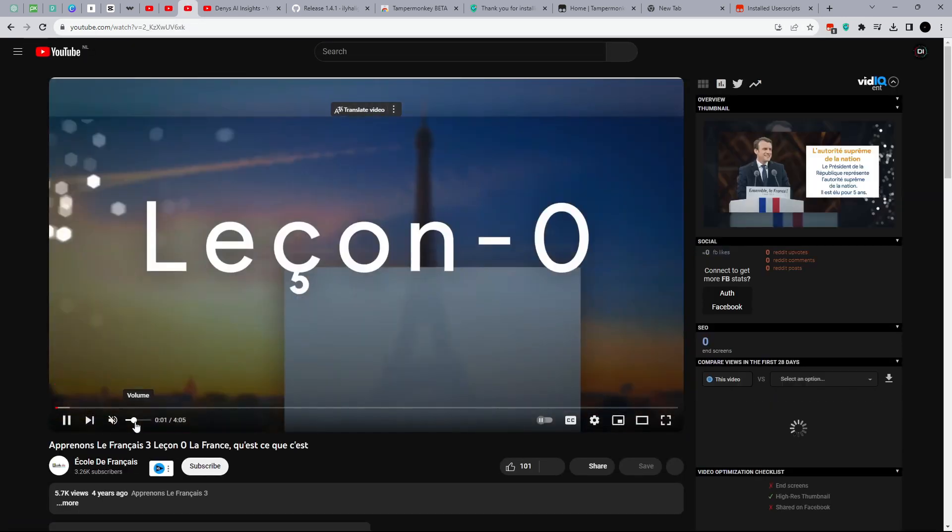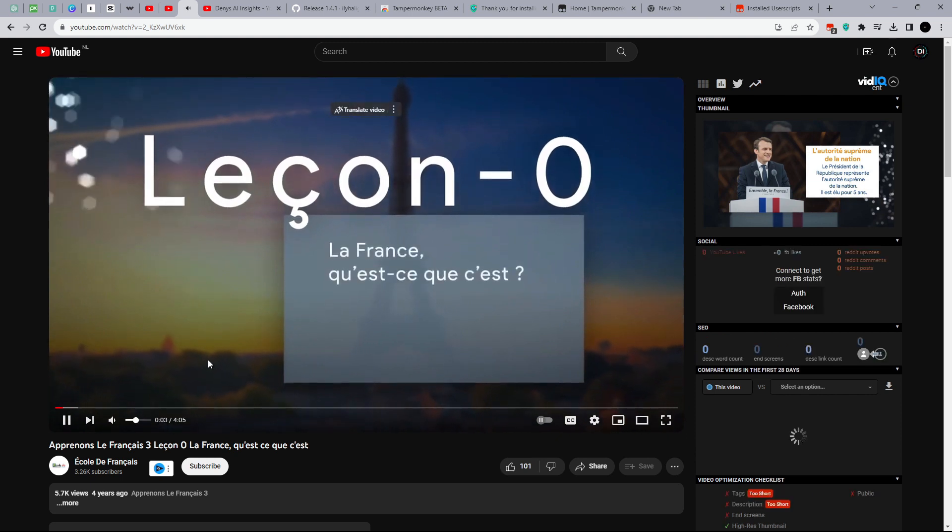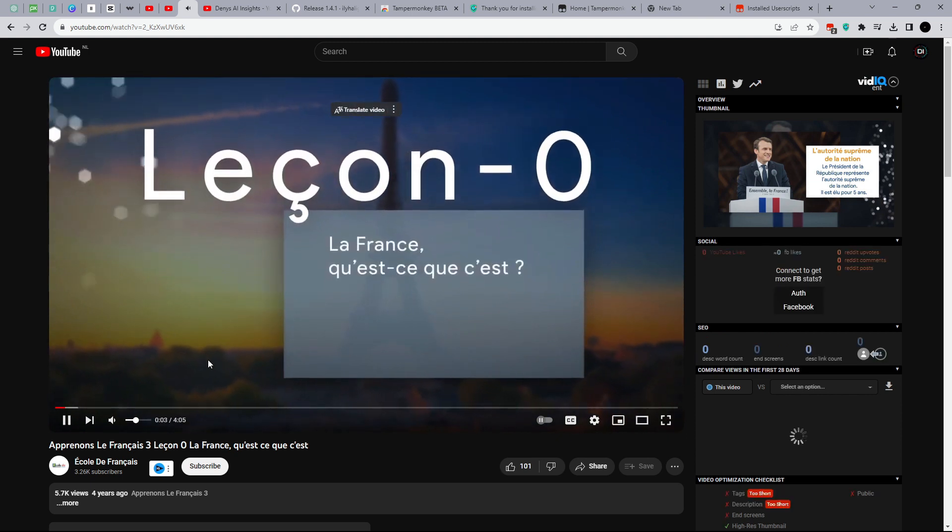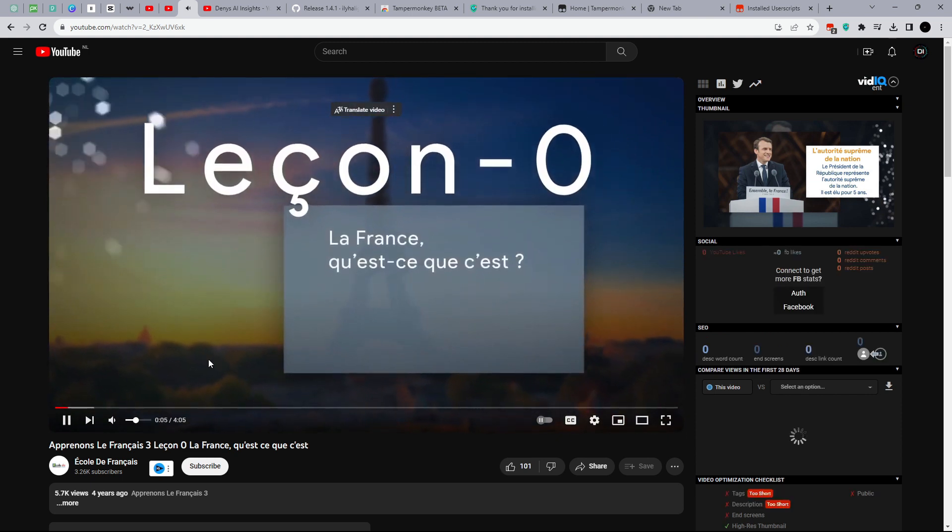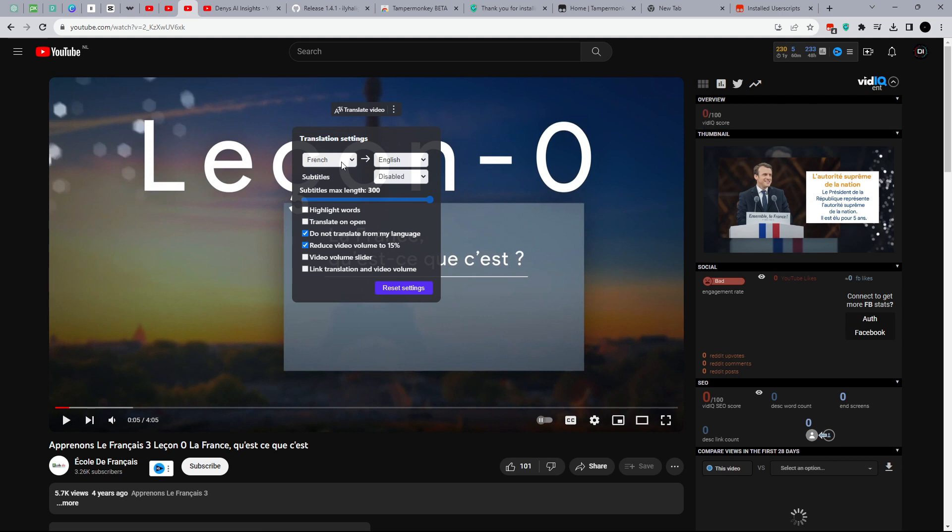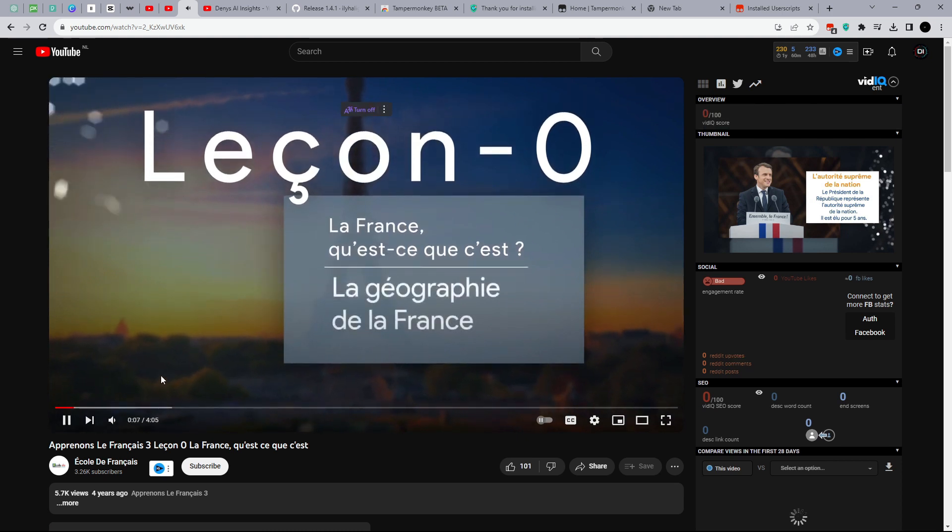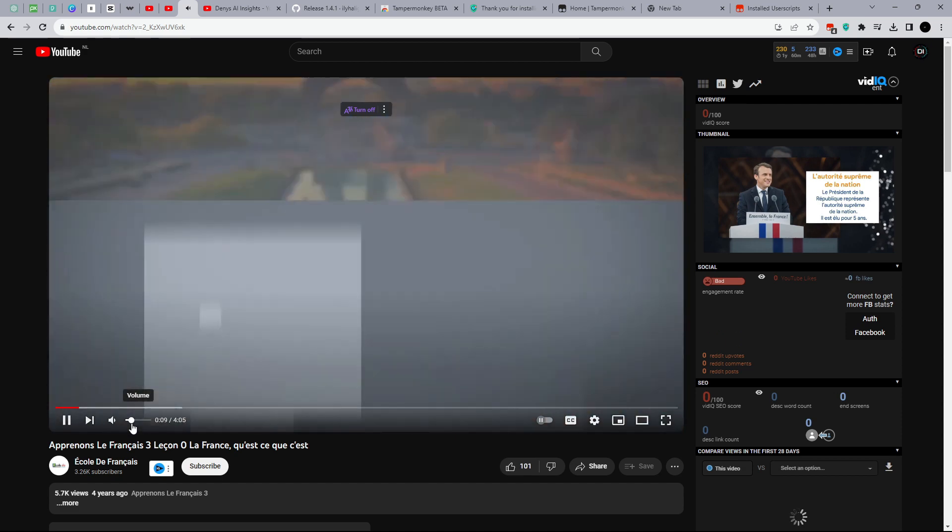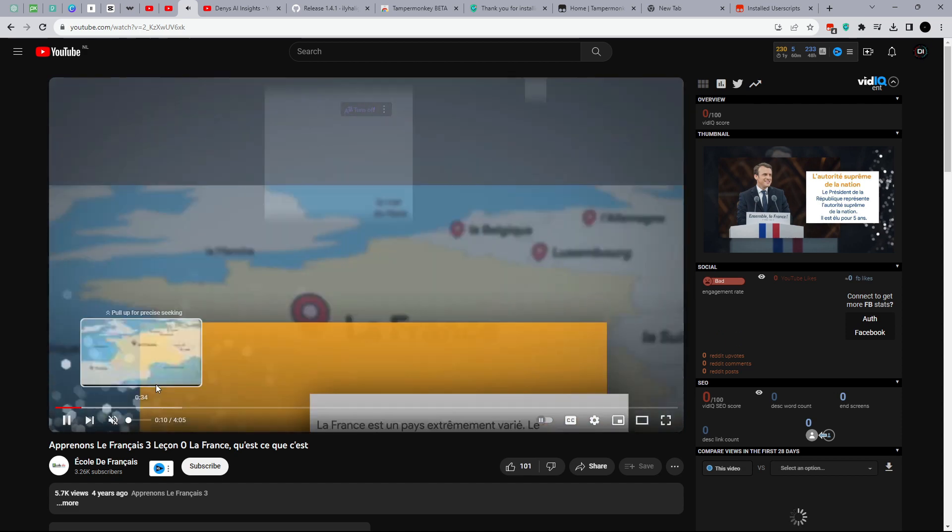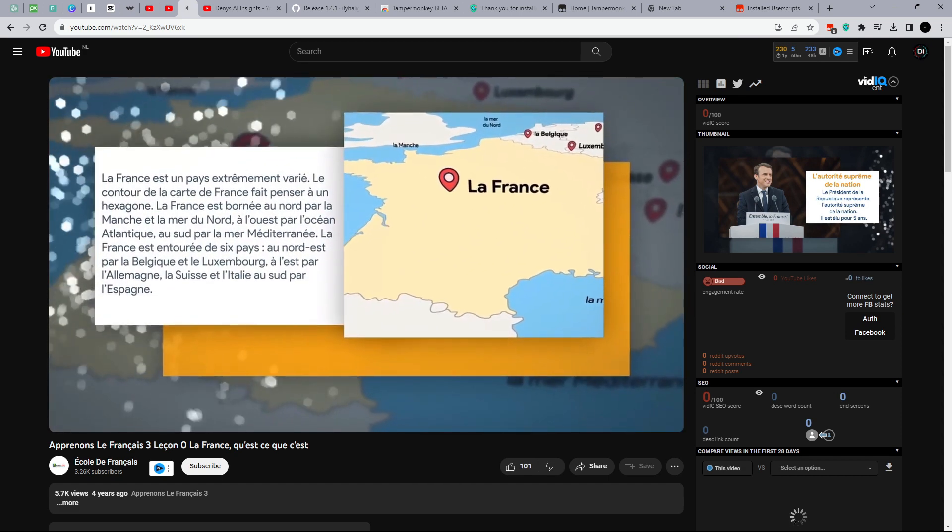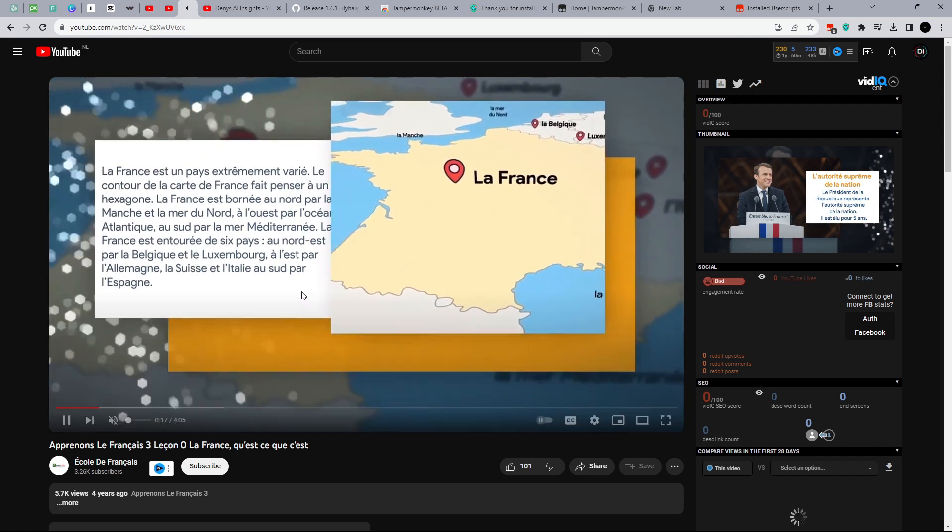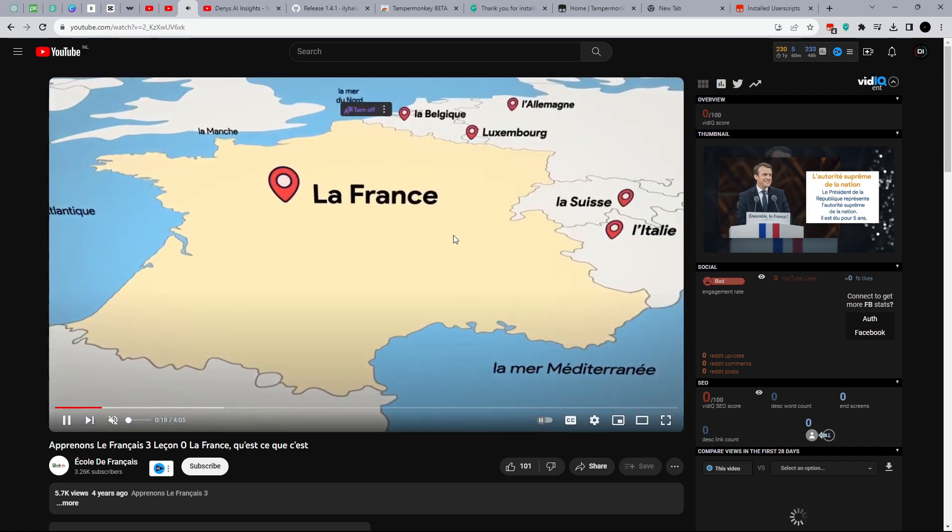Open a video in French and translate it as well. Leçon 0. La France, qu'est-ce que c'est? The geography of France. France is an extremely varied country. The outline of the map of France is reminiscent of a hexagon. I like it. What about you? Write your impressions in the comments.